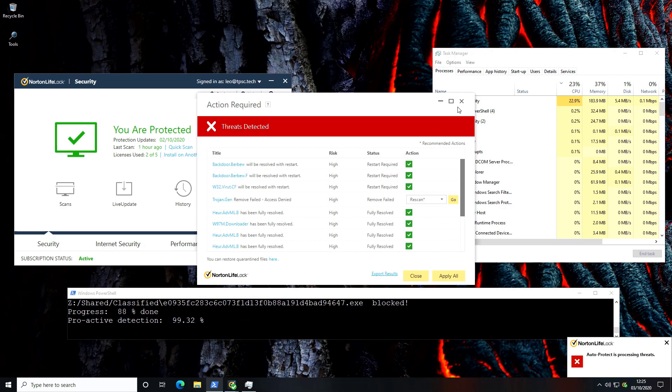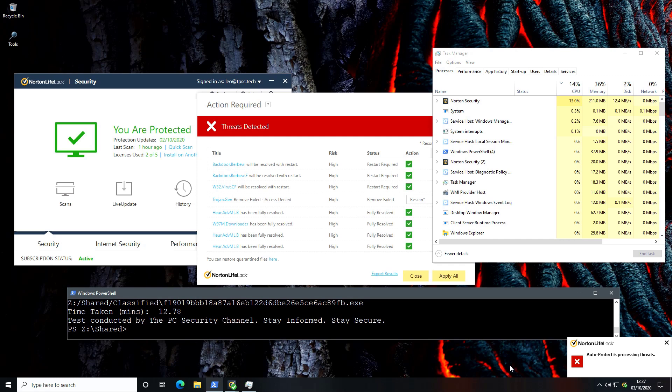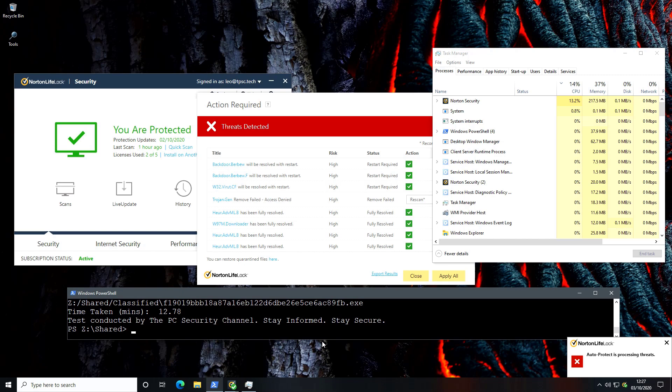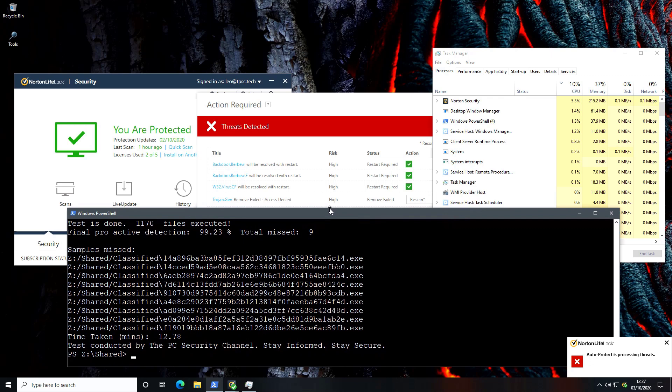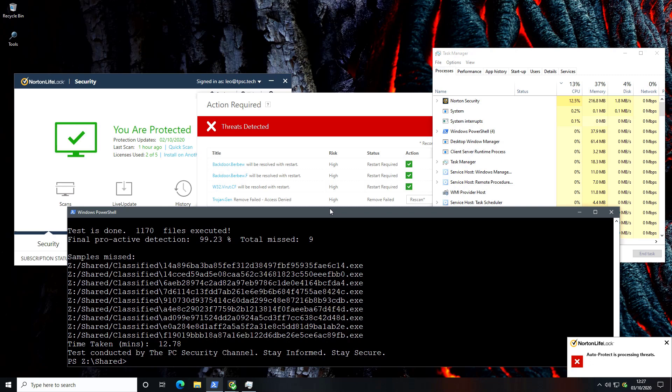All right so it looks like our test is complete. That took almost 13 minutes and the CPU usage I think was hovering around like 20% 20 to 30% for the most part so that's fairly decent. And now let's look at the number of misses. So we did have a fair number of misses total of nine which gives us a final proactive detection of 99.23%. However in a lot of these cases the samples did just mention an error so it's likely that Norton blocked most of these after execution. Remember the proactive detection refers to the number of threats that were blocked before execution.